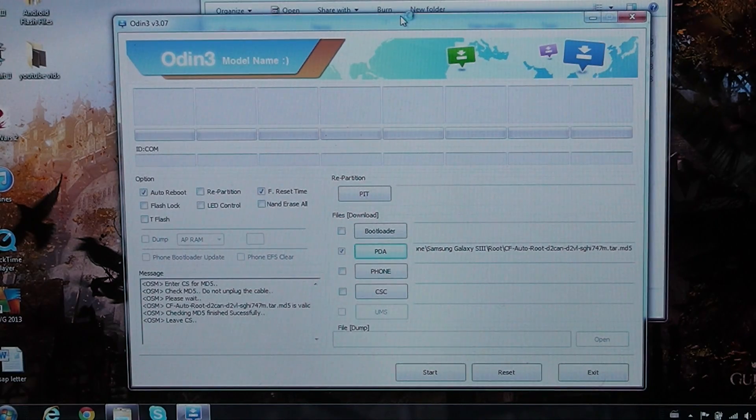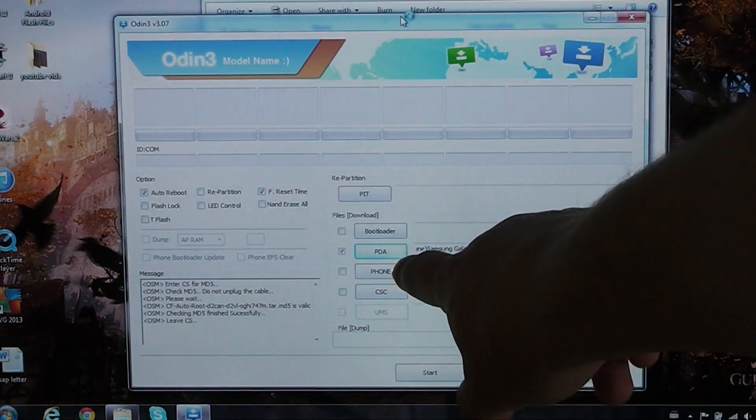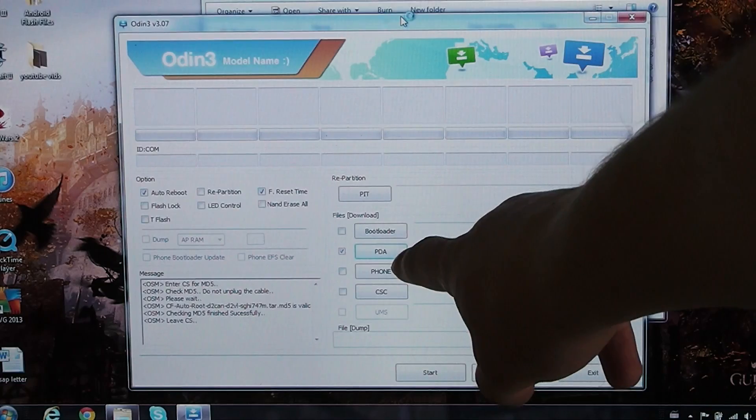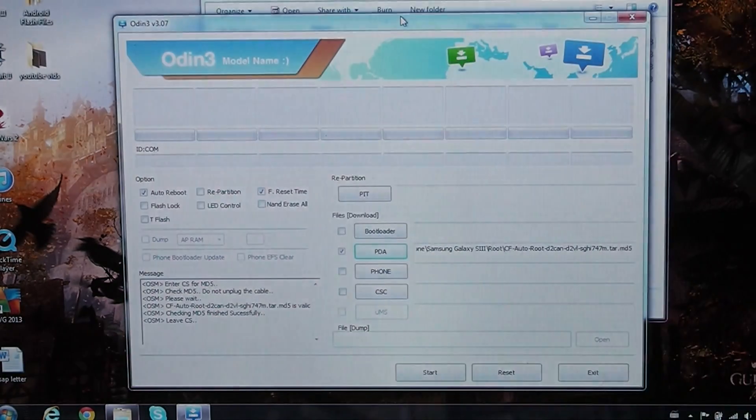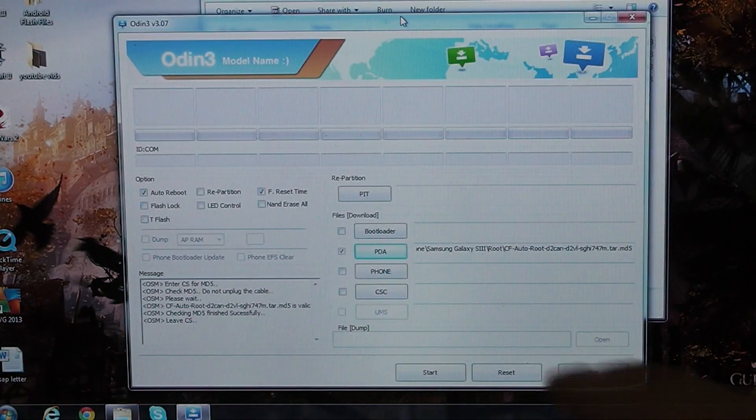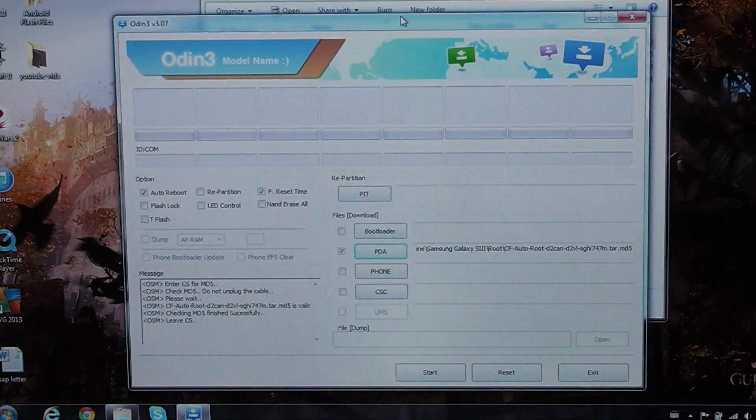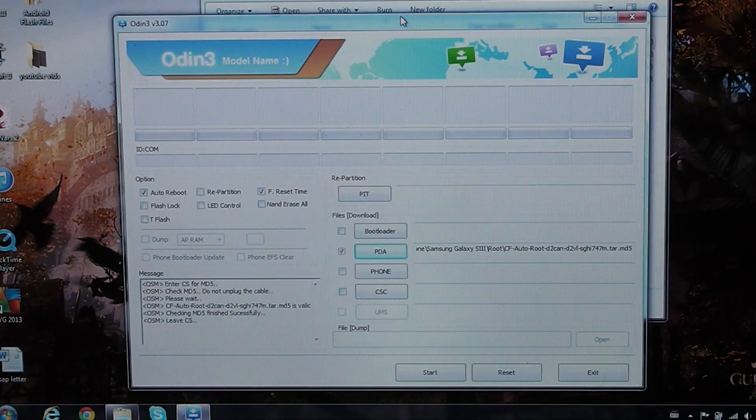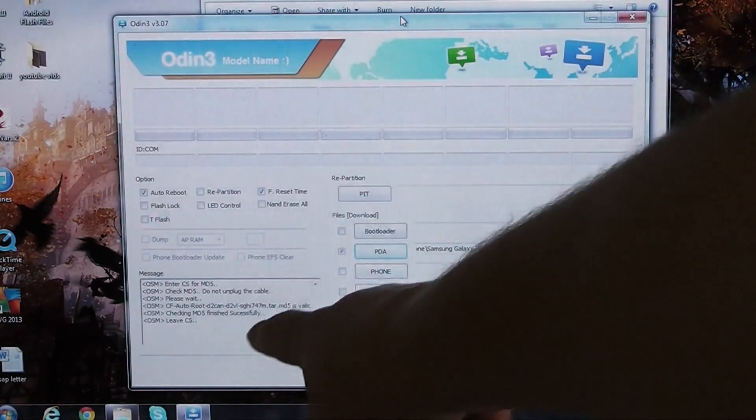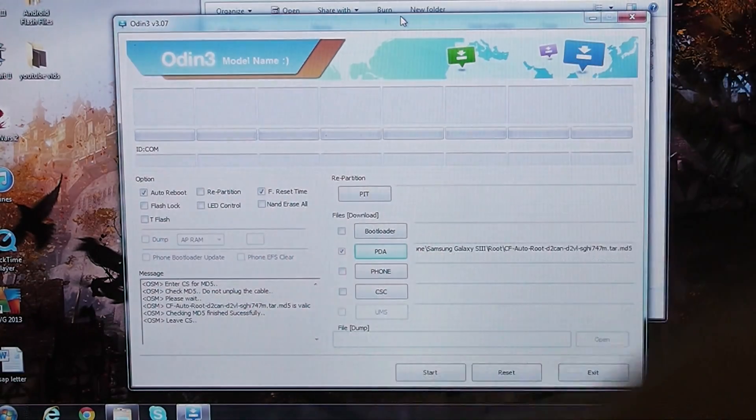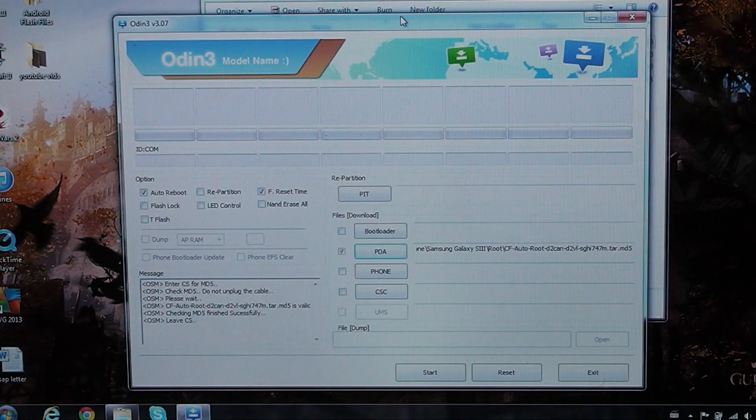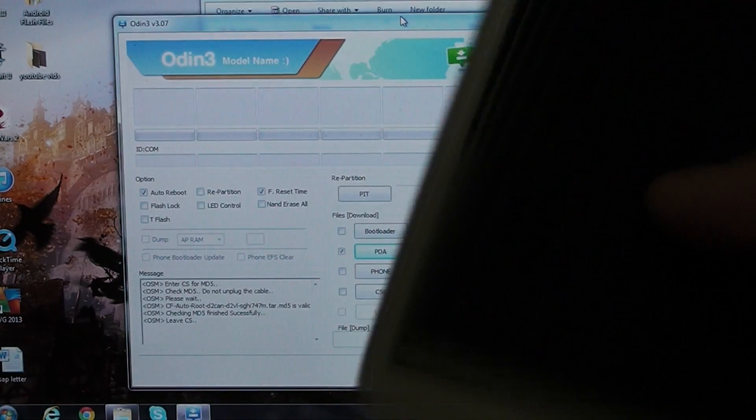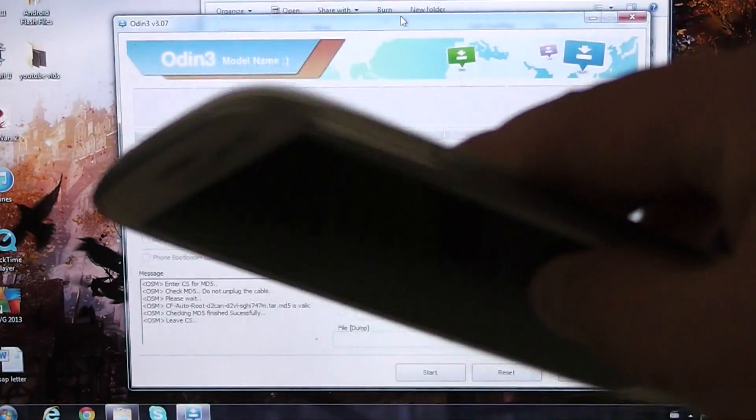Okay, so I've gone ahead and put in the PDA box right there, you can see it. That's where you'll put the .tar file, the cfauto root. Then you'll see some text here show up. Once you see that, all you need to do is put your phone into download mode.